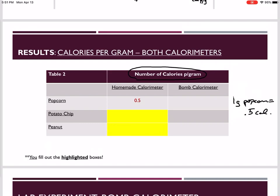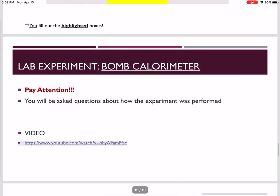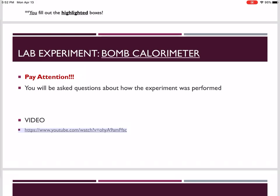You can fill in the calories per gram for the potato chip and the peanut using the equations on the previous slides, which I'll post on Blackboard. Eventually we're going to compare the homemade calorimeter values to the bomb calorimeter values. I found a short video that explains the bomb calorimeter pretty well — there are some differences between the one in the video and ours, but it gives a good overview.